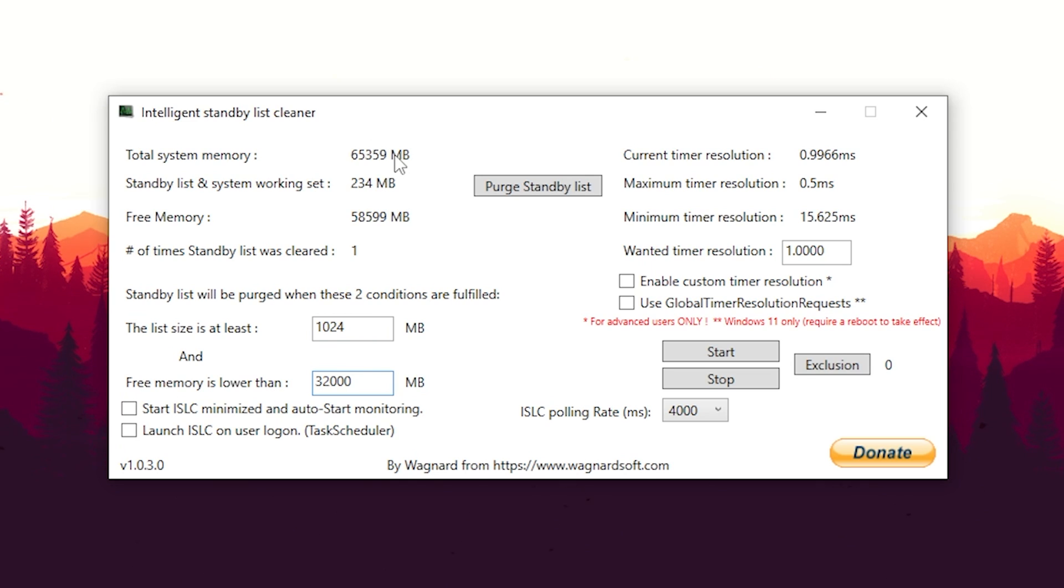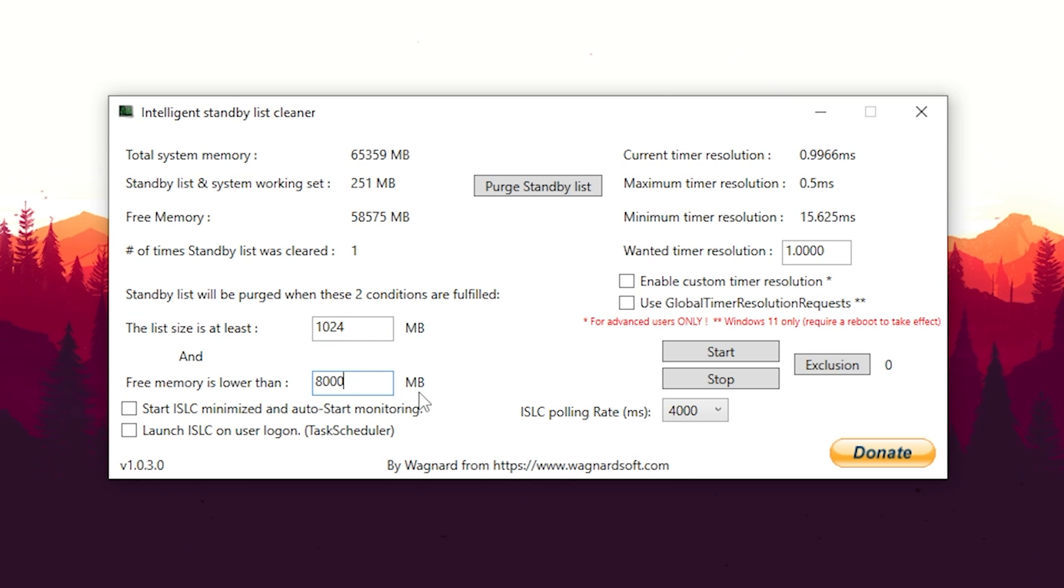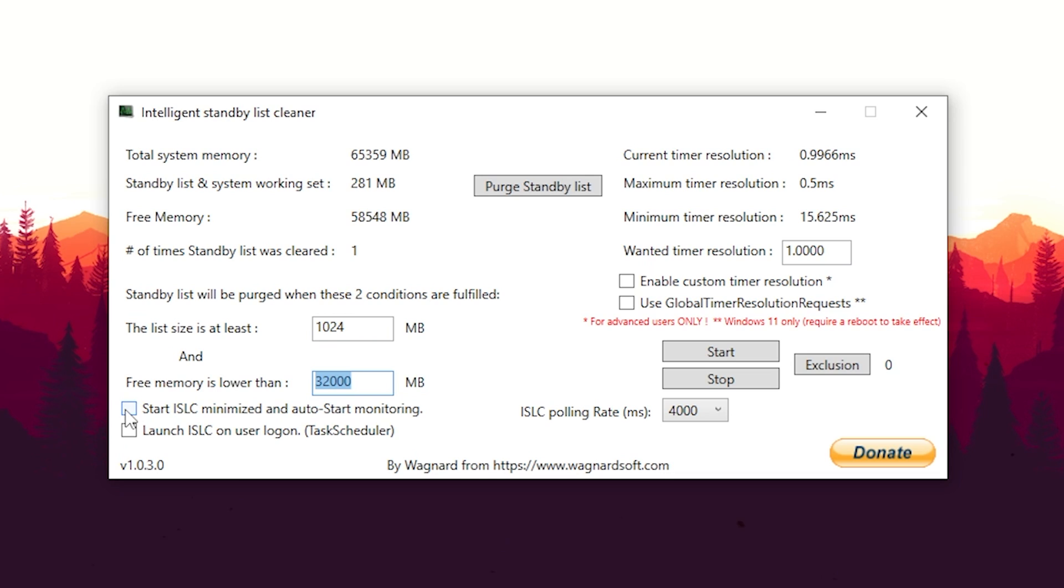All you gotta do is go here under the list size at least, leave this one here on the default value, that is completely fine. And then for the free memory is lower than, you're going to put it to roughly half of your total memory. So for me it's 32,000 since I'm running 64 gigs of RAM. As mentioned, this is calculated in megabits, so therefore not gigabyte. If you're running maybe 32 gigs of RAM, you're going to put it to 16,000. If you're running 16,000, which means 16 gigs of RAM, you're going to put it to 8,000. It's super easy to set up. Then I'm going to also make sure that I start it automatically minimize and also launch ISLC on user logon, so that we don't really have to care about this tool. It's going to launch automatically whenever we start our PC and we're good to go.